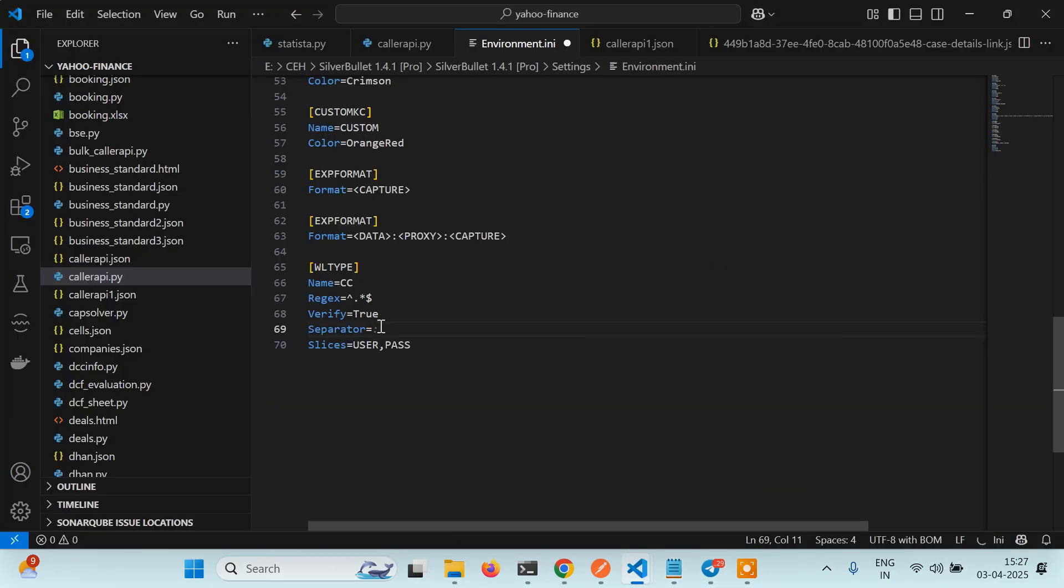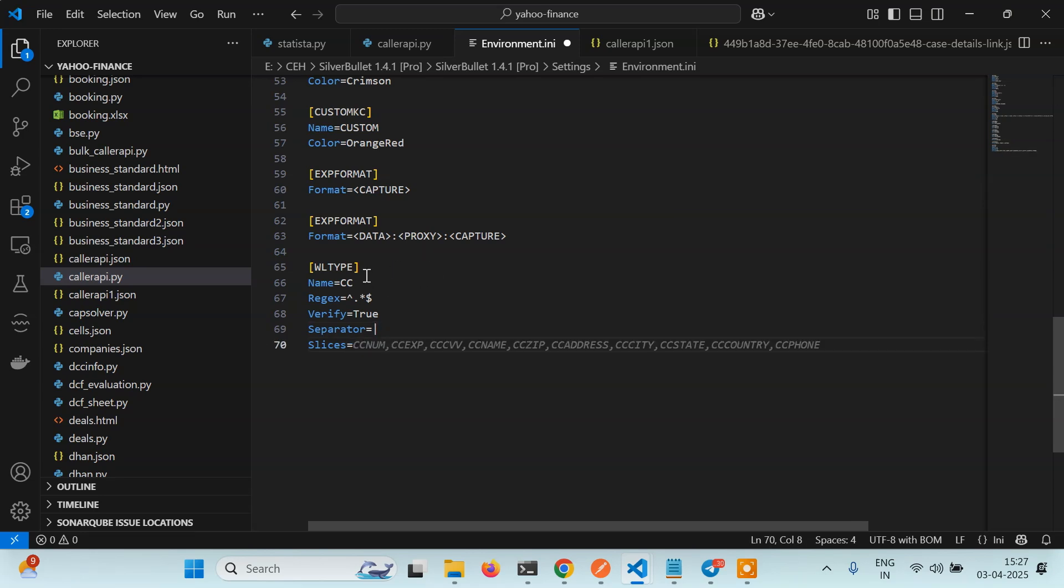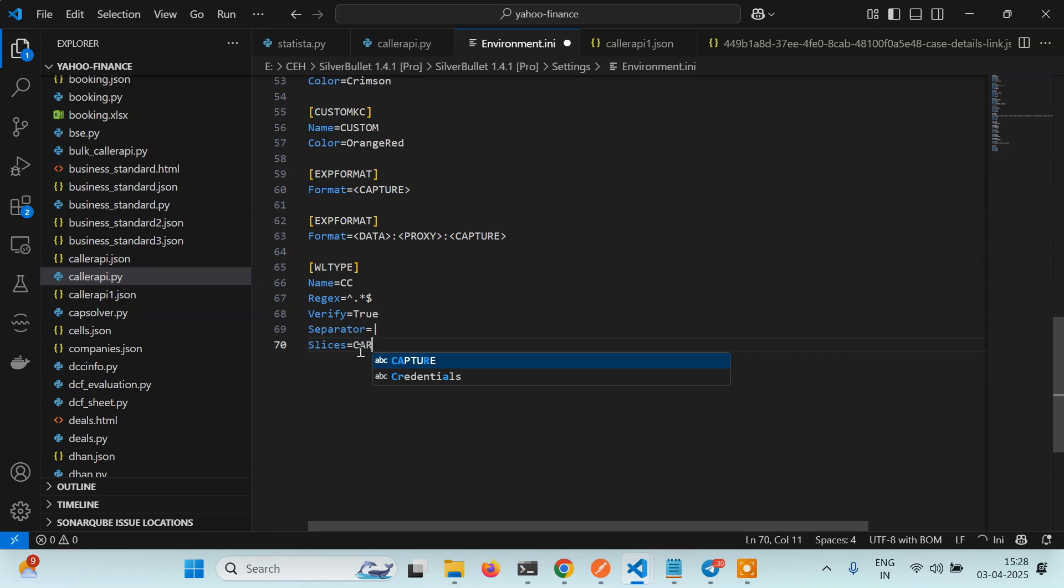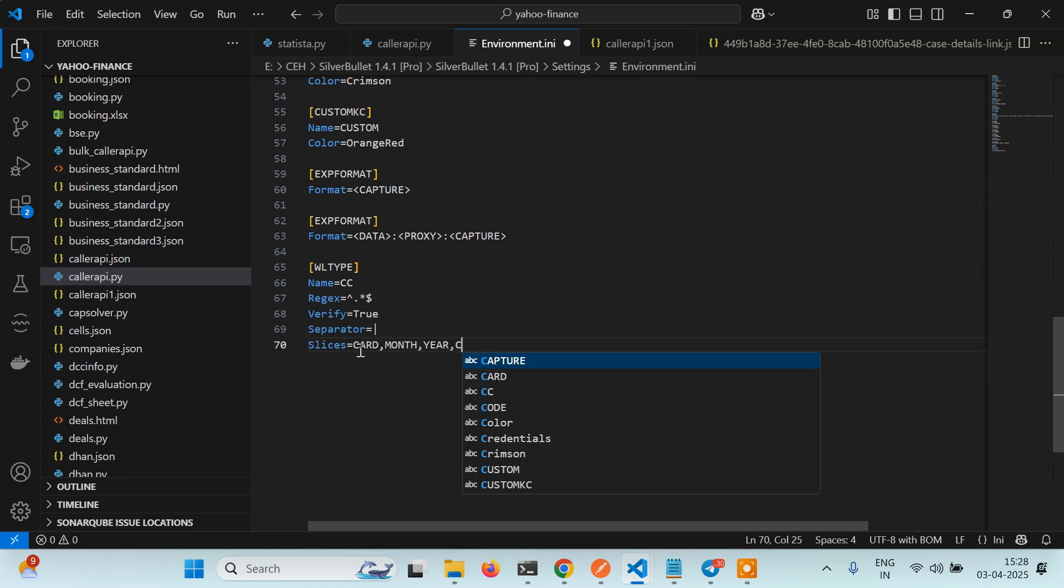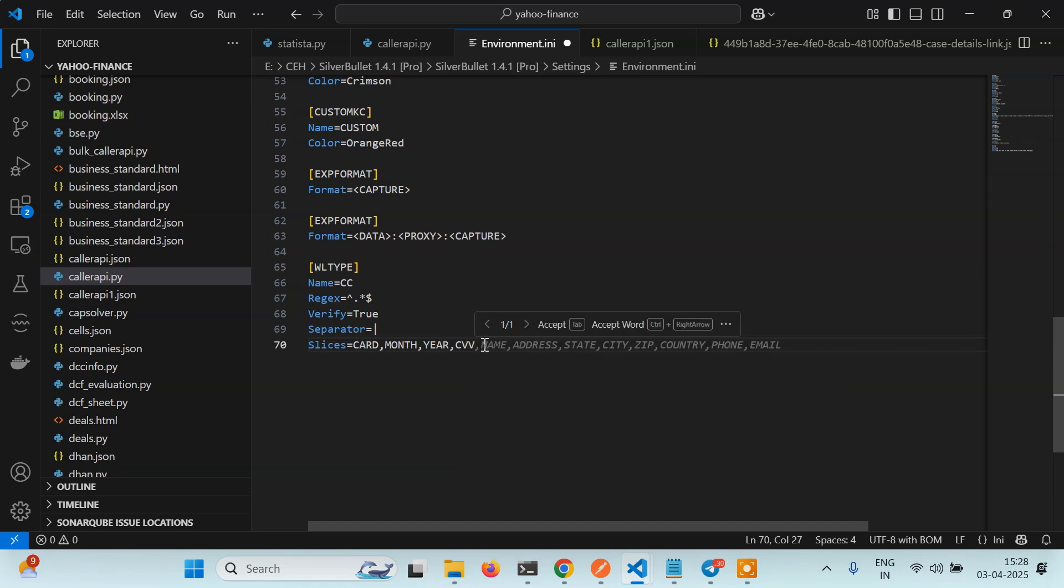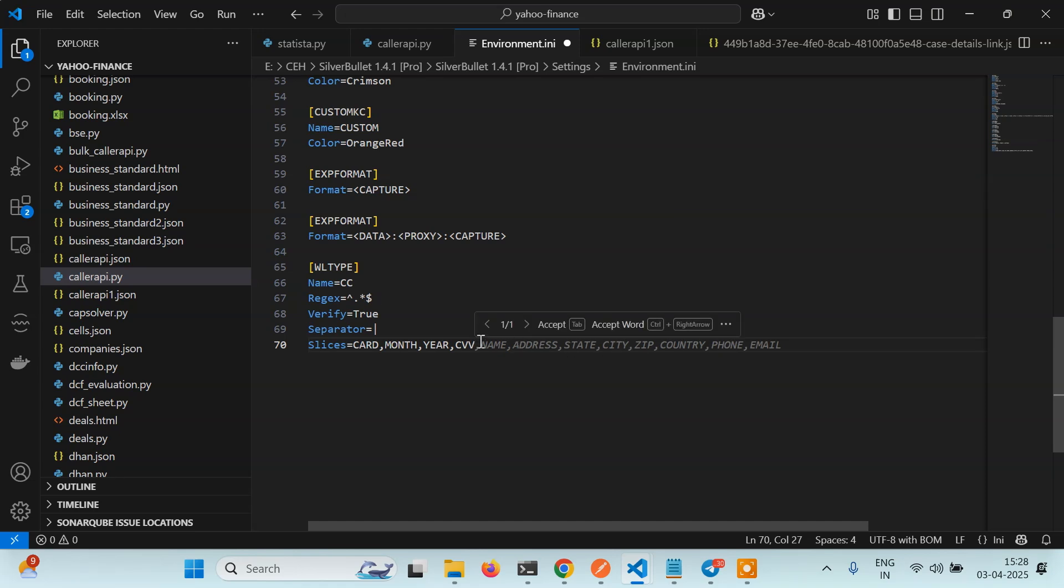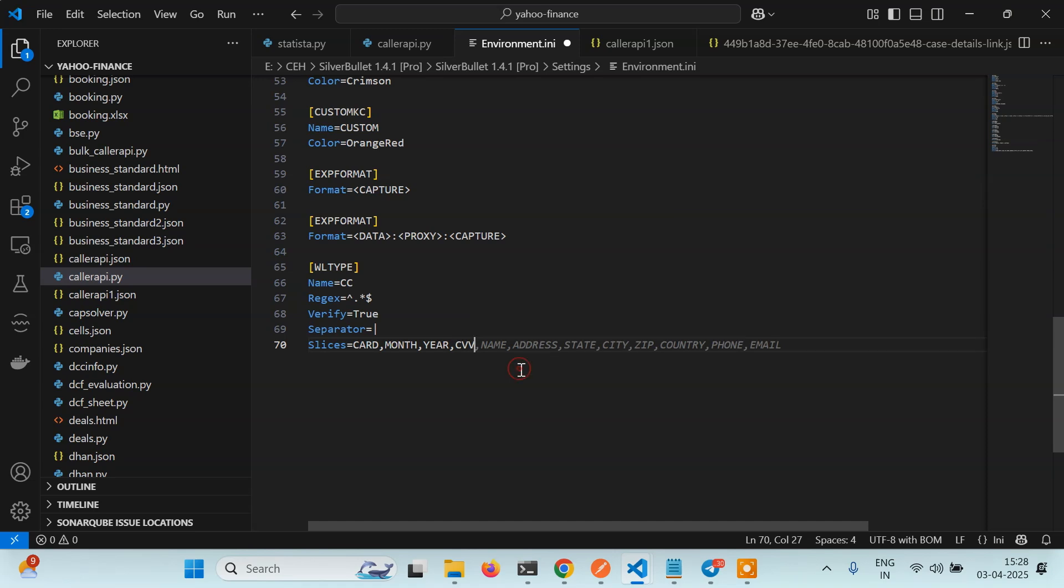Then you have to use the slices. You can give it any name. There are four parts, so we can give card, month - again this is optional, you can give it any name, this is a variable name just remember - year, and then CVV. VS Code is suggesting more things. If you want to add more things you can also add in the regex and it will start doing the same thing.